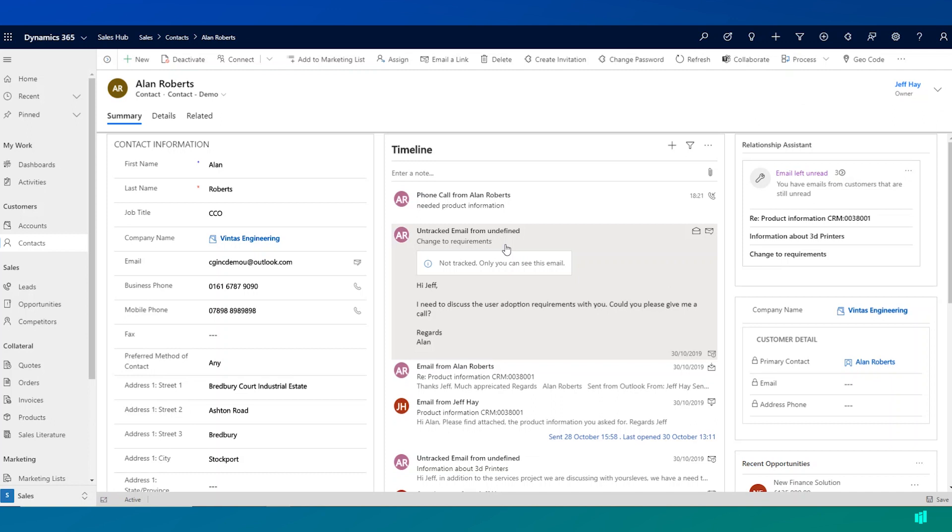At which point the activity gets added to the timeline. The timeline is really critical. It's a critical part of Dynamics 365 and it's something that appears on most records.